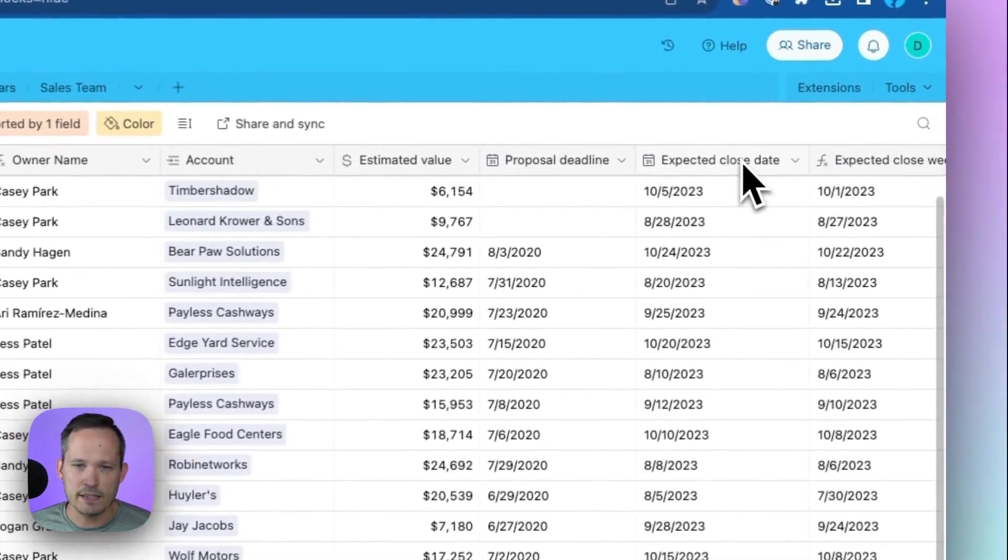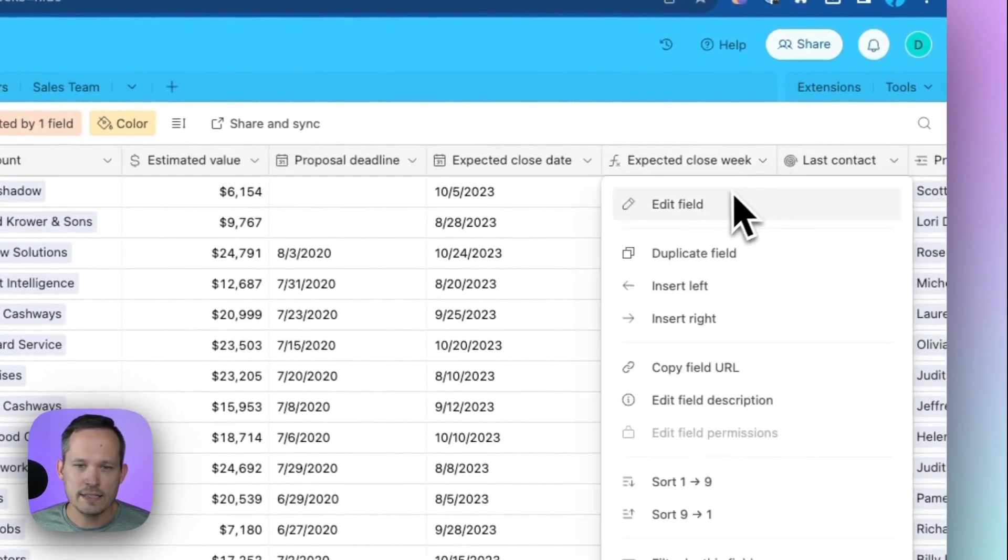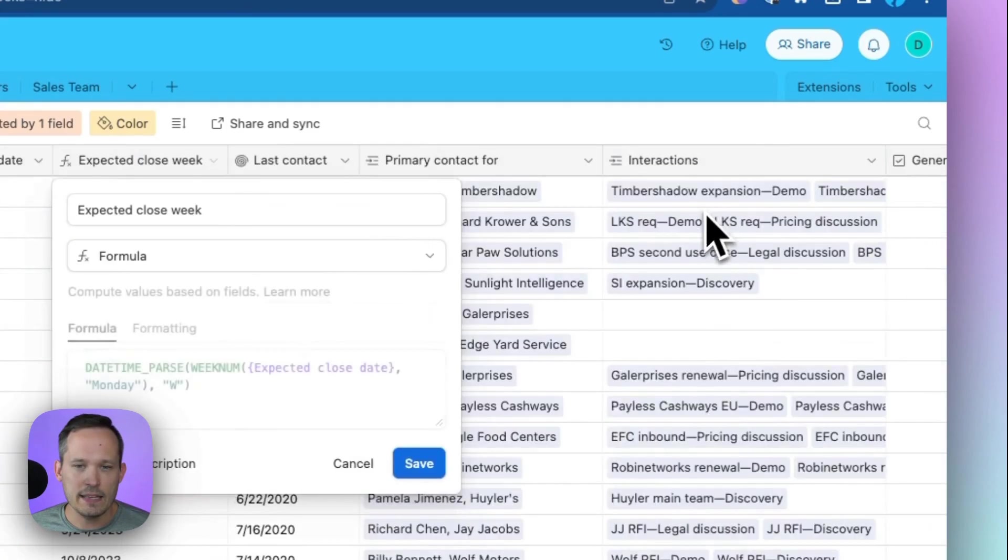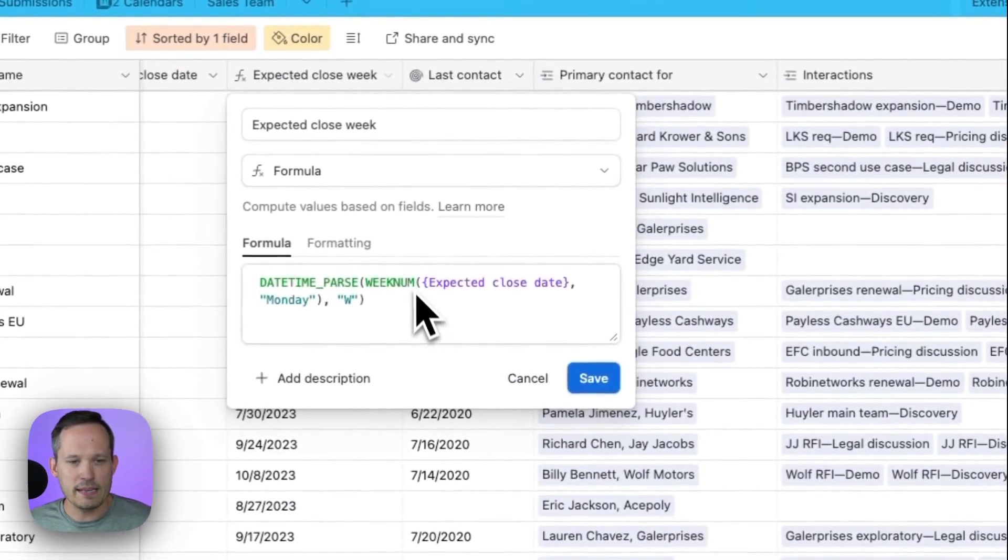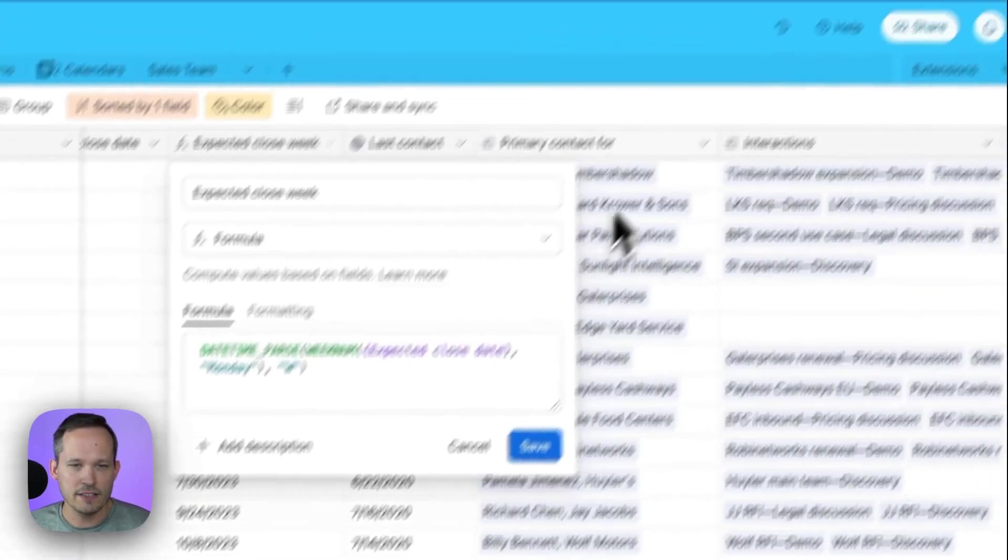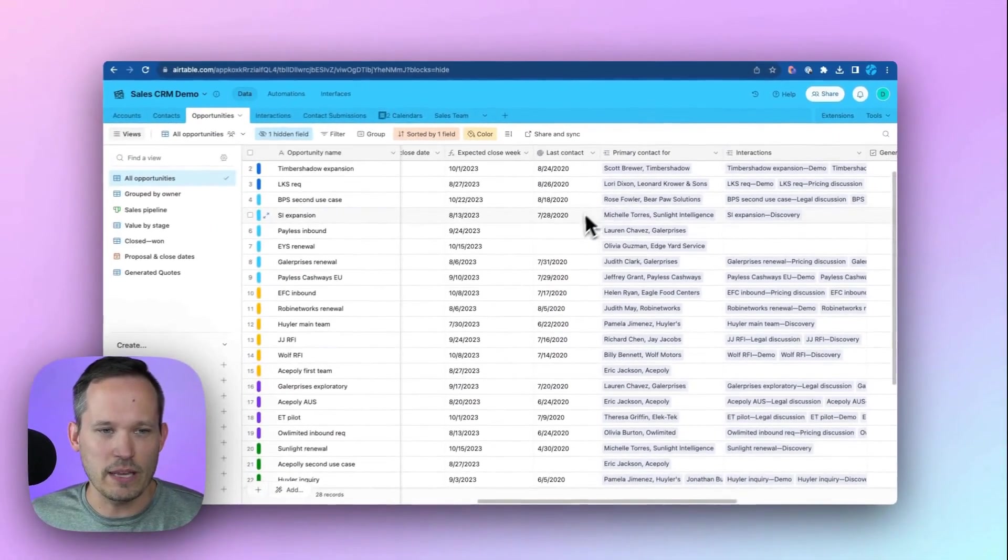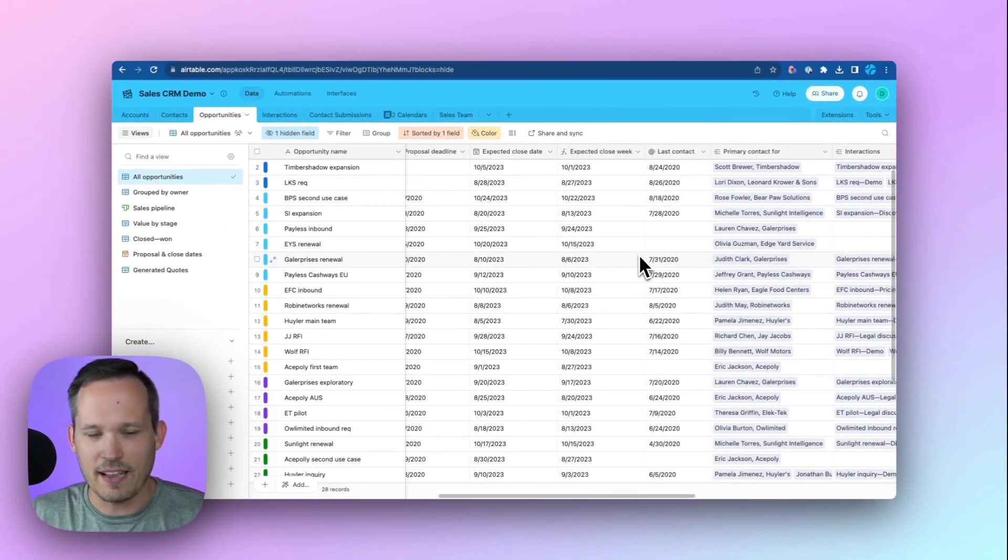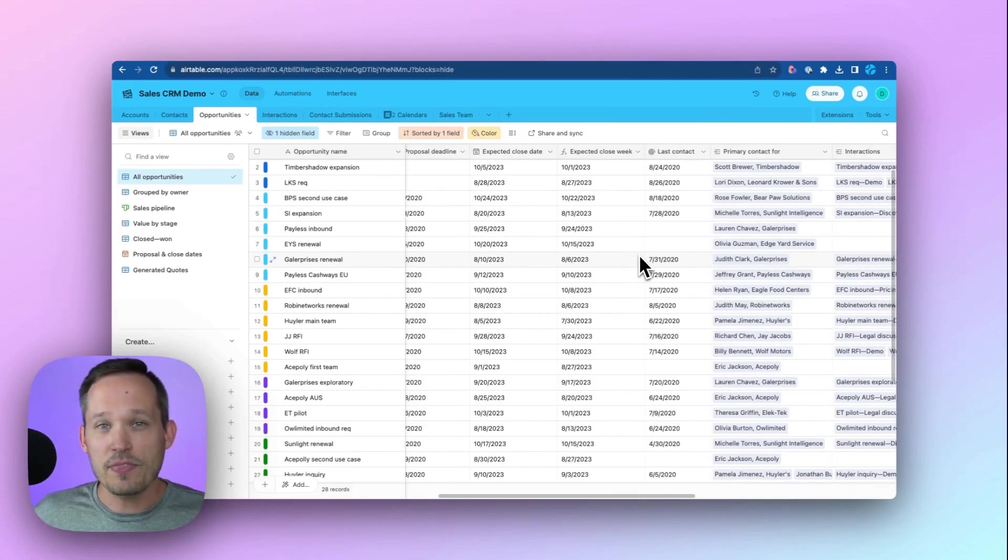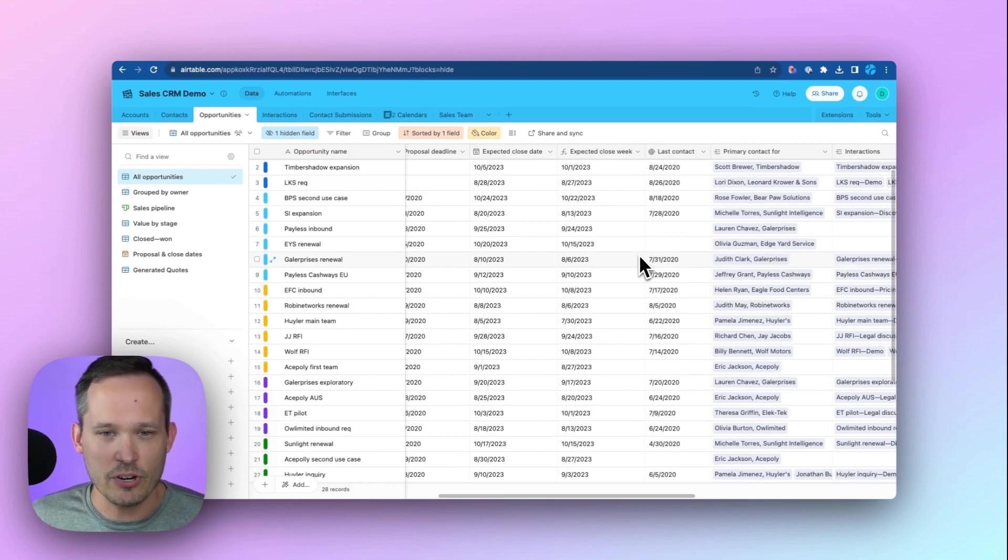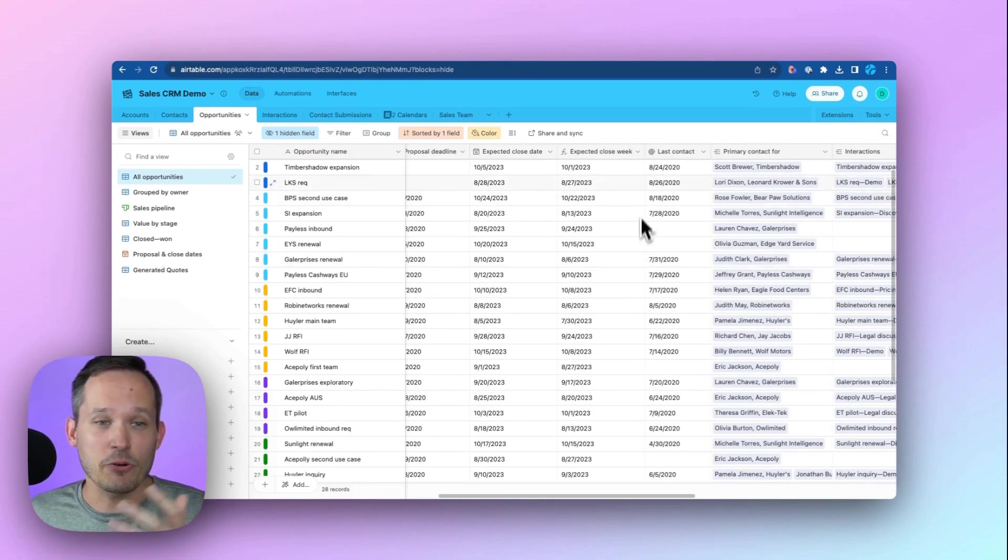So let me come back into Airtable and I'm going to show you what I did here is instead of just having the expected close date, what I did is I created a formula called expected close week. And in this formula, it's pretty simple, but I'm basically parsing that date field and I'm saying, give me the date of the start of the week. Because if we have two dates in the same week, a Monday and a Wednesday, I want them bucketed into the same week starting point. So we can do that by creating our own formula field.